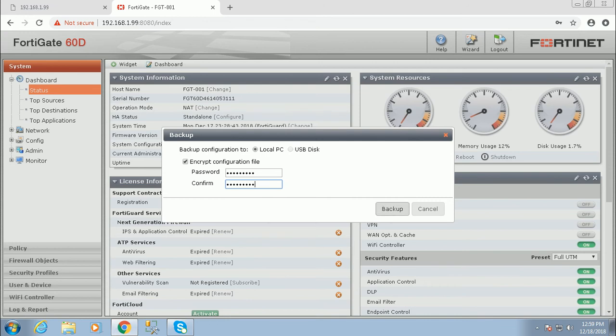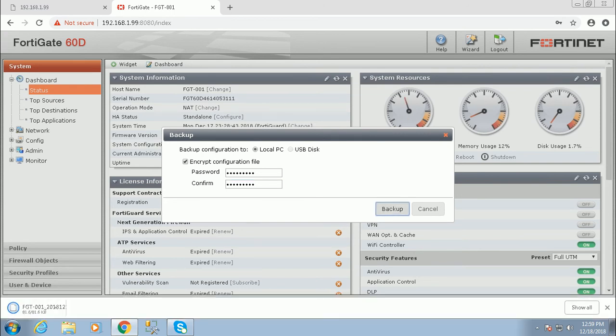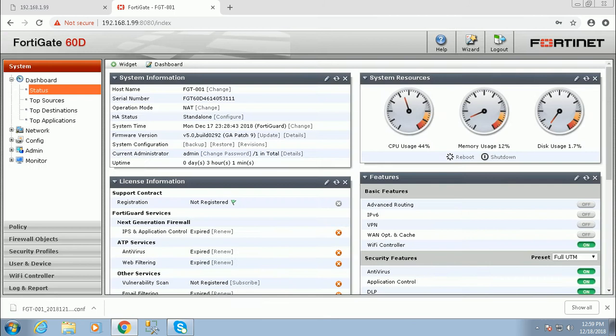Click on backup. This is optional - if you want to encrypt that file, when you restore this file you have to decrypt it then it will restore. Just click on backup. The configuration is downloaded.